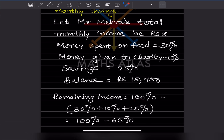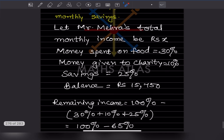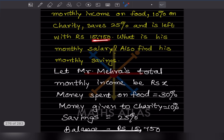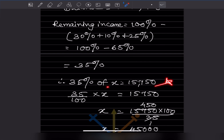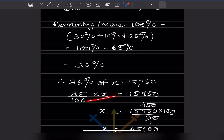Remaining income = 100% − (30% + 10% + 25%) = 100% − 65% = 35%. So 35% of x = ₹15,750. This means (35/100) × x = 15,750, so x = 15,750 × 100/35.